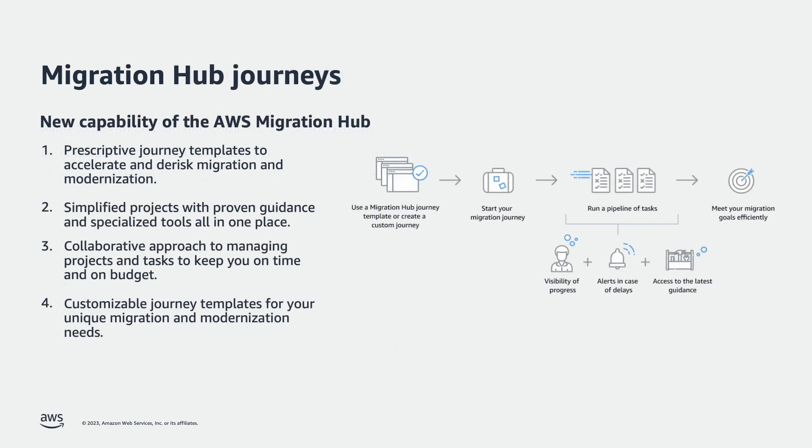Migration Hub Journeys introduces the concept of a migration journey that customers can create to plan, organize, and track migrations from start to finish.